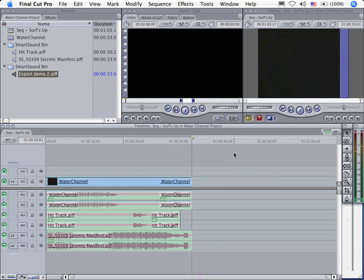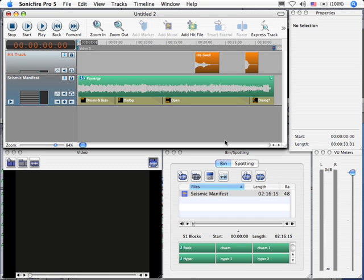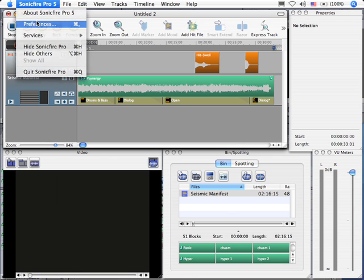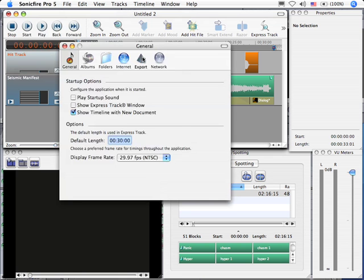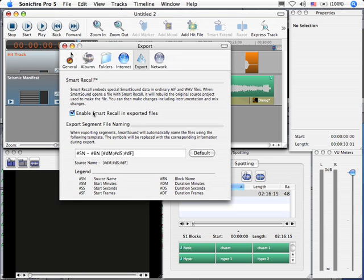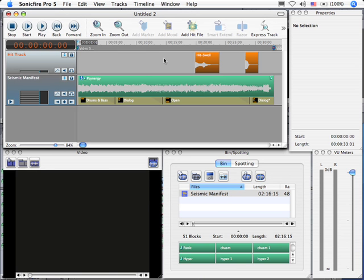So the cool thing about exporting is we have lots of options. And, by the way, the reason I was able to open this project when I did open an editor was because that preference for Smart Recall was turned on. This is a very powerful way of exporting your music, because it gives you a complete soundtrack when you want that, and it gives you the necessary tracks and pieces when you're going to do the mix somewhere else. There's a lot to discover inside Smart Sound Sonic Fire Pro 5, and I hope these tutorials have helped you to understand it better. My name is Larry Jordan, and thanks for watching.